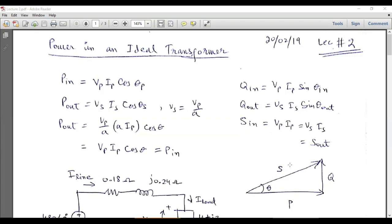S is equal to the product of voltage and current, so S = VI. The horizontal component of S is VI·cos(φ), which is active power, and the vertical component is VI·sin(φ), which is reactive power. At the primary side, Pin = Vp·Ip·cos(θp), and Q_in = Vp·Ip·sin(θ_in). Similarly, Pout = Vs·Is·cos(θs).